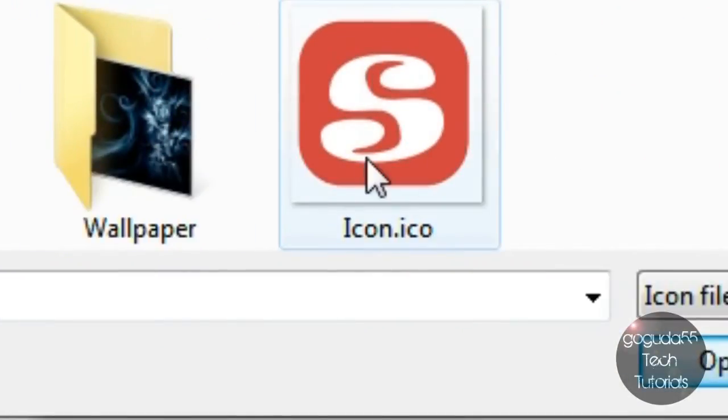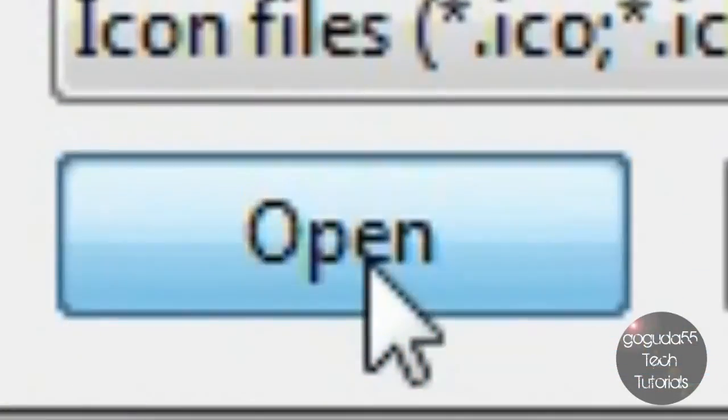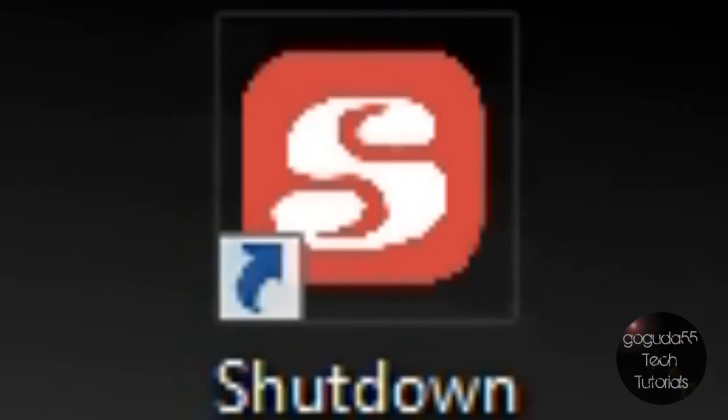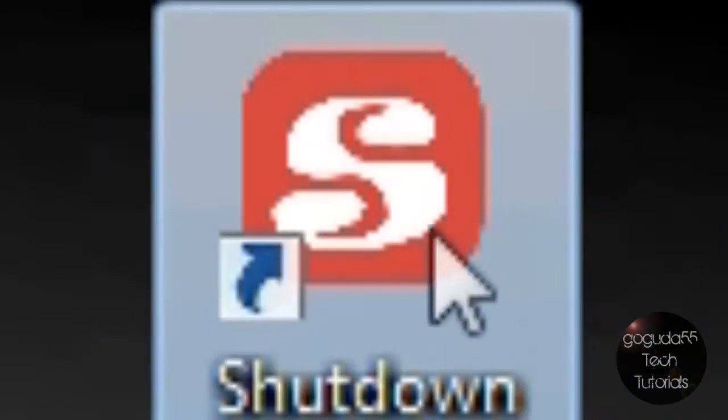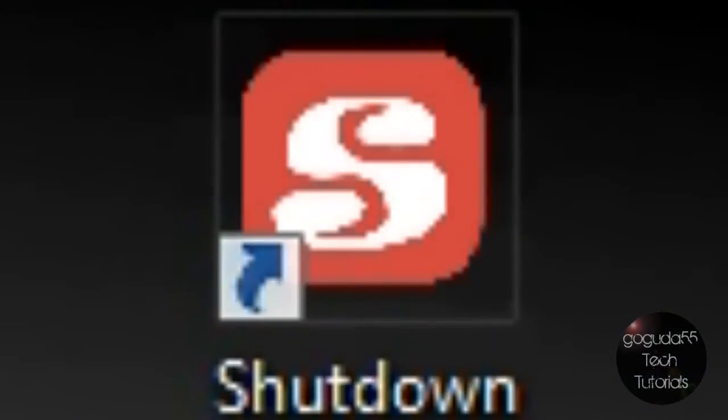So I'm going to select my icon that I made click open and it should be selected over here just click okay. I'm going to click apply and then okay and as you can see on my desktop here I have my shutdown shortcut with the icon that I made.